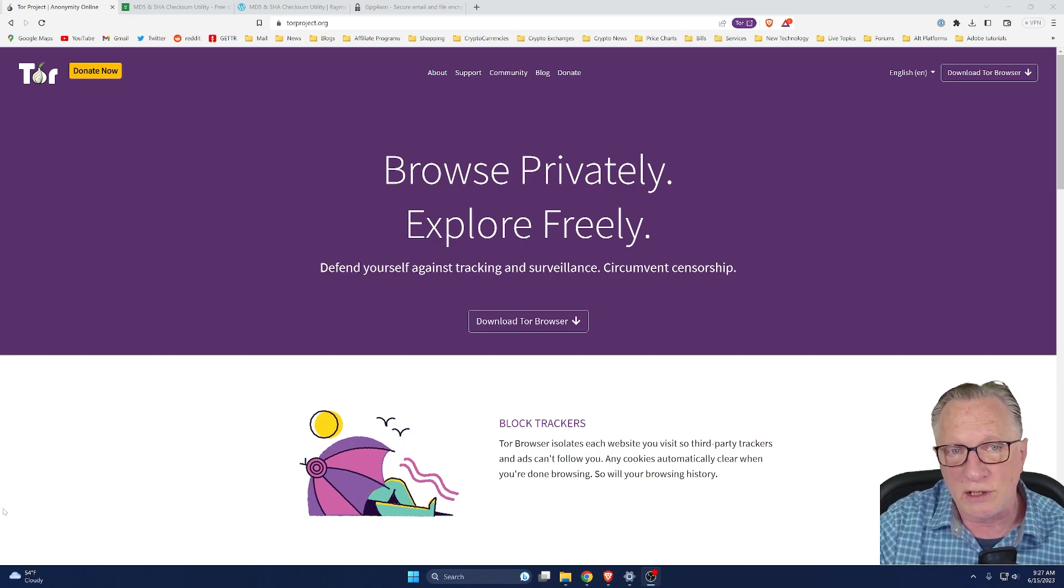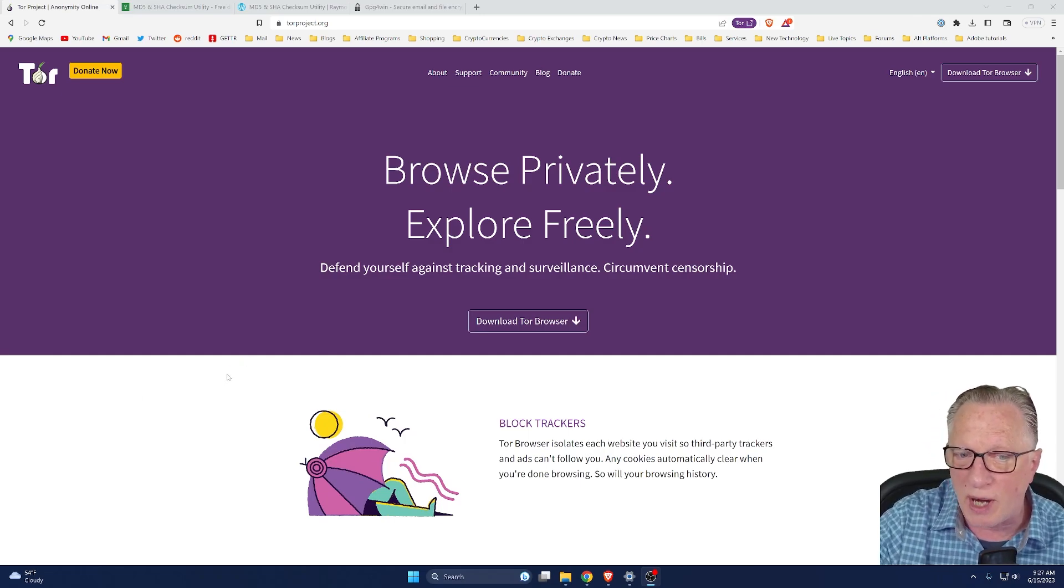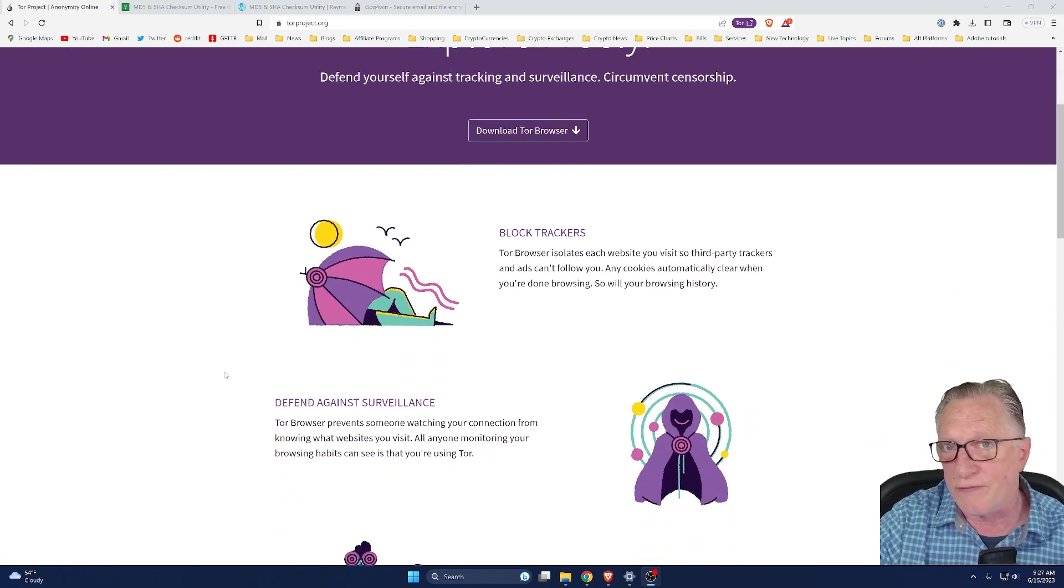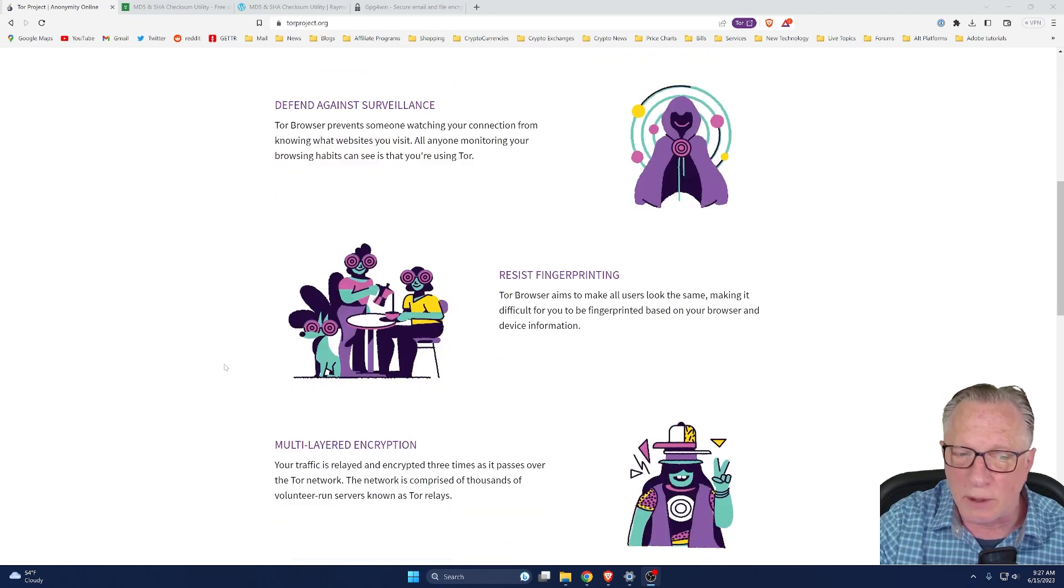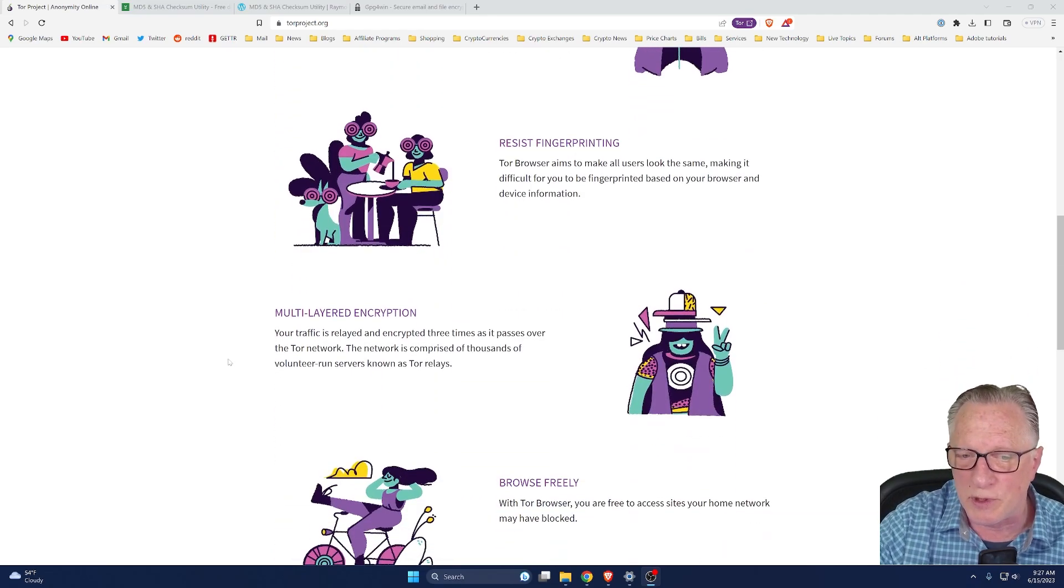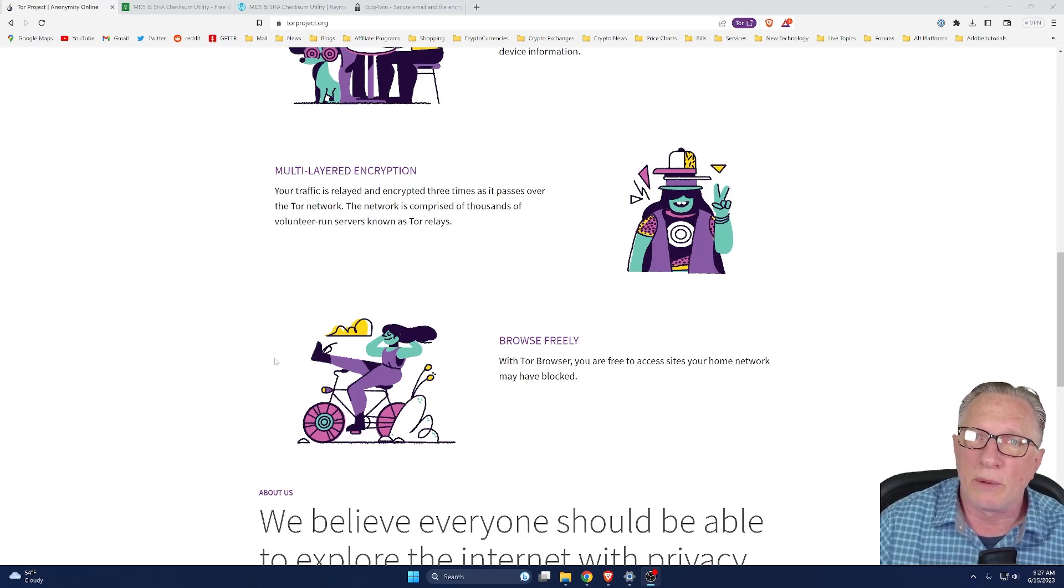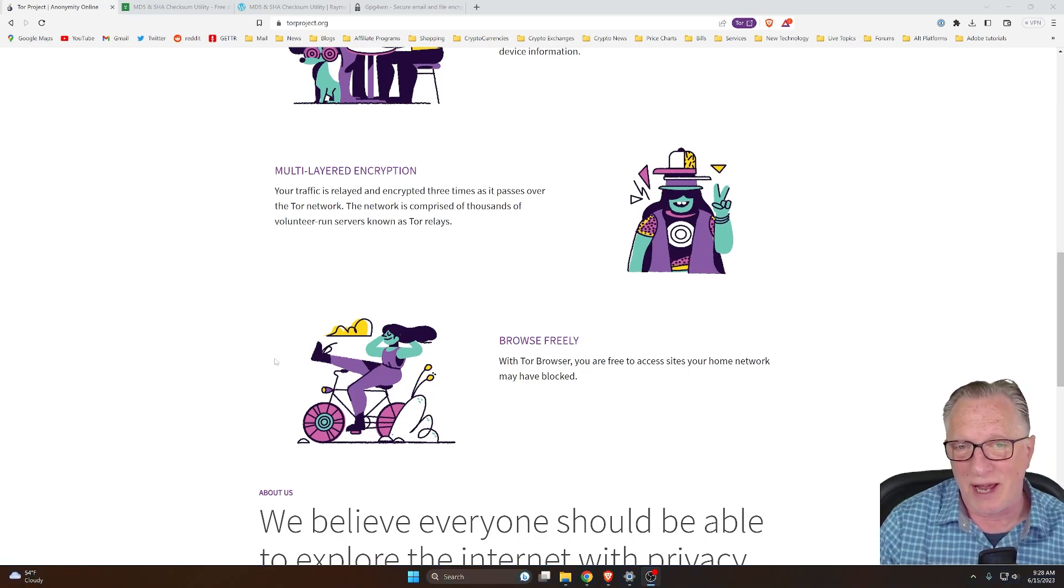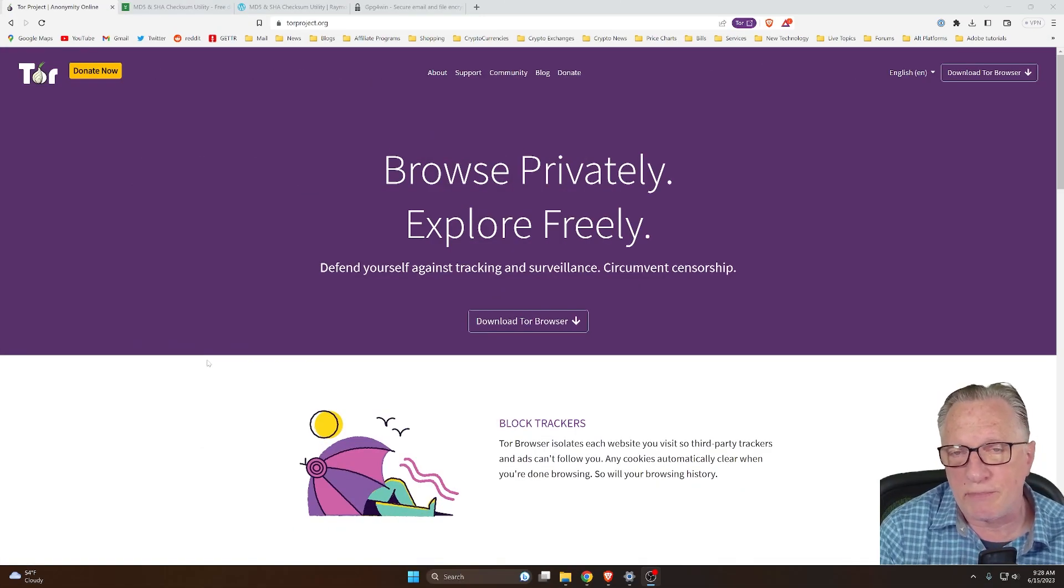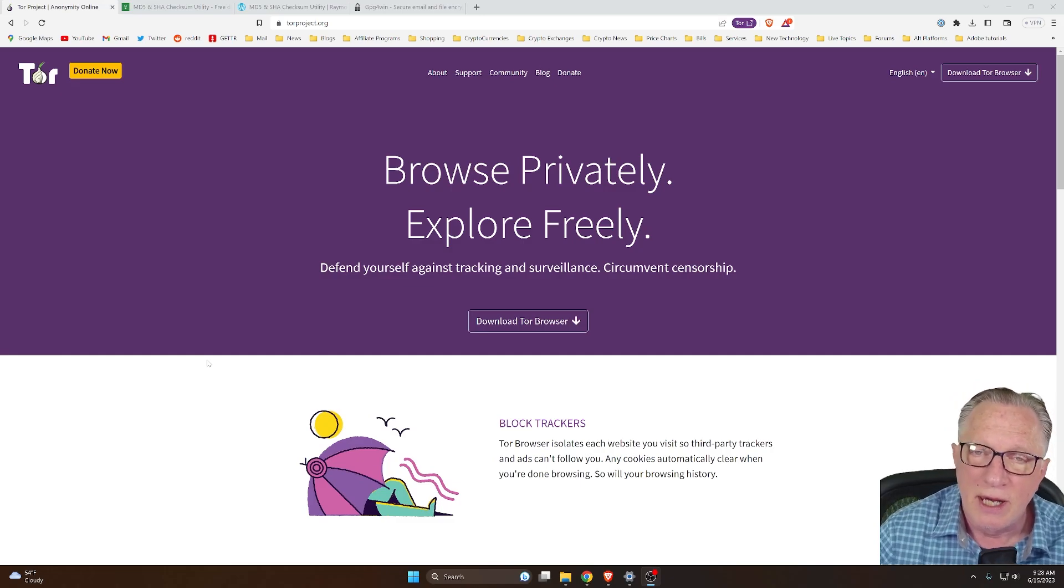Now, if you're not aware, Tor browser is a privacy-based browser. It blocks trackers, it defends against surveillance, resists fingerprinting, and has multi-layered encryption. Allows you to browse the internet without being watched and surveilled. So it's a pretty cool browser. So if you're interested in internet privacy, this is the browser for you.